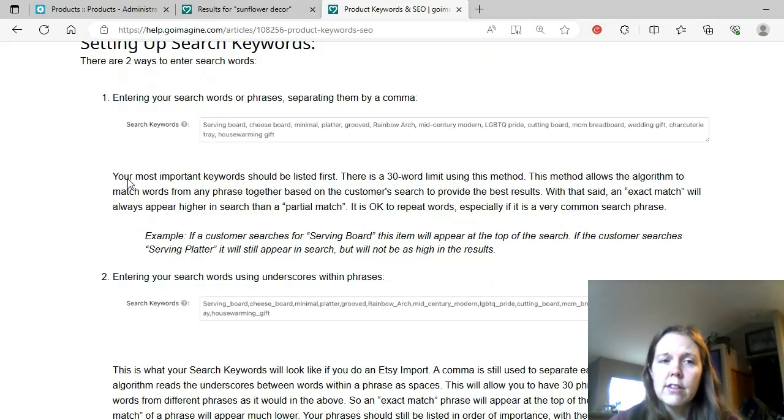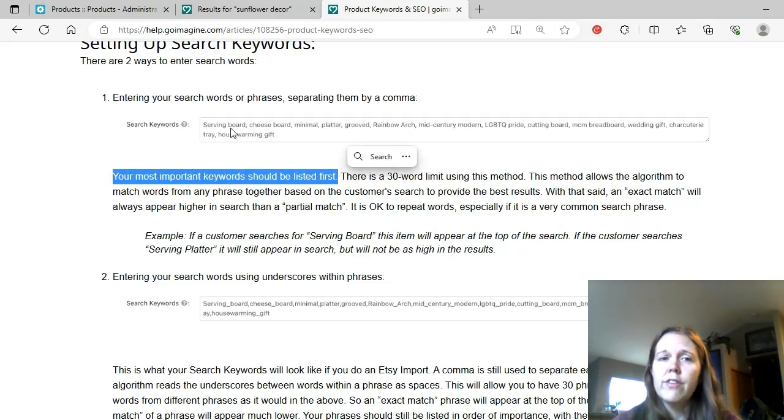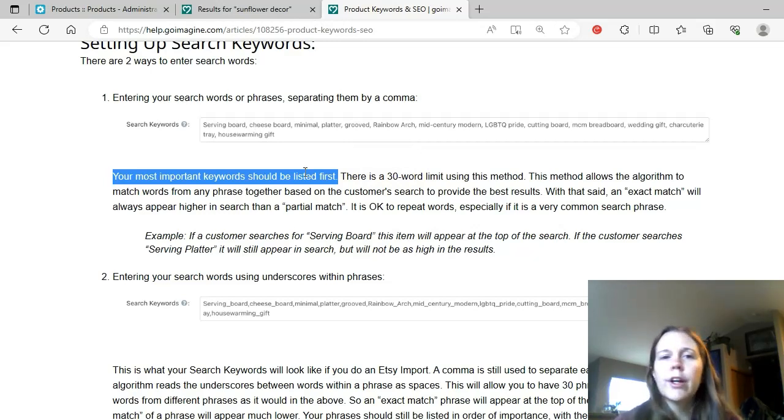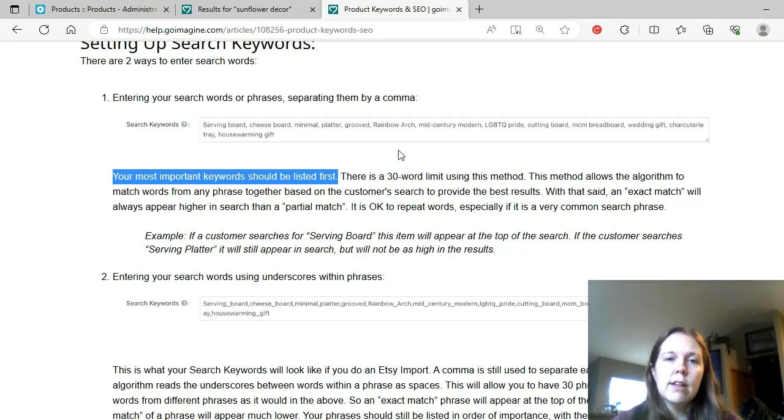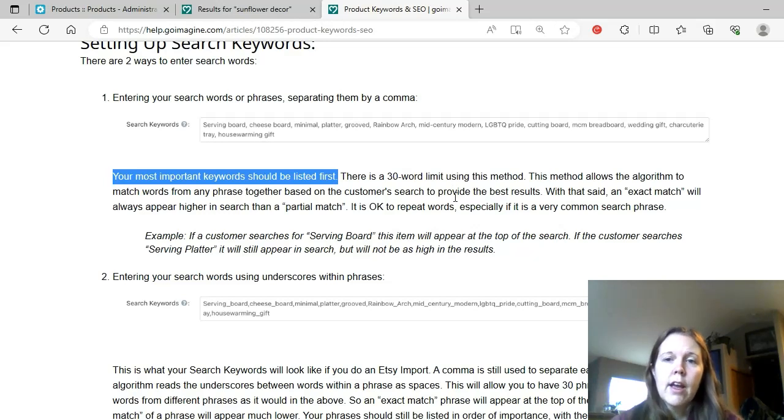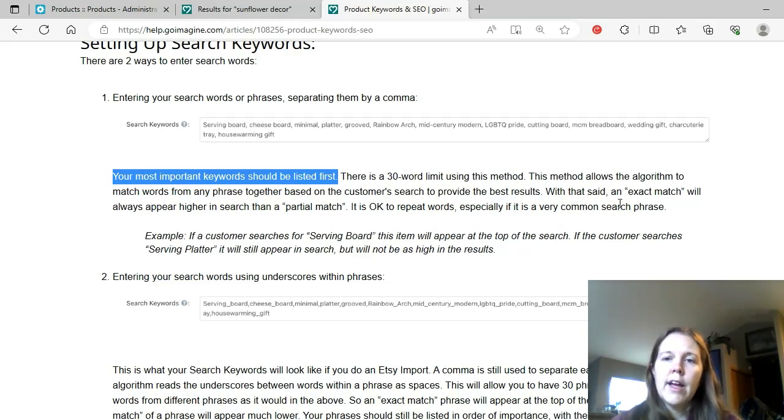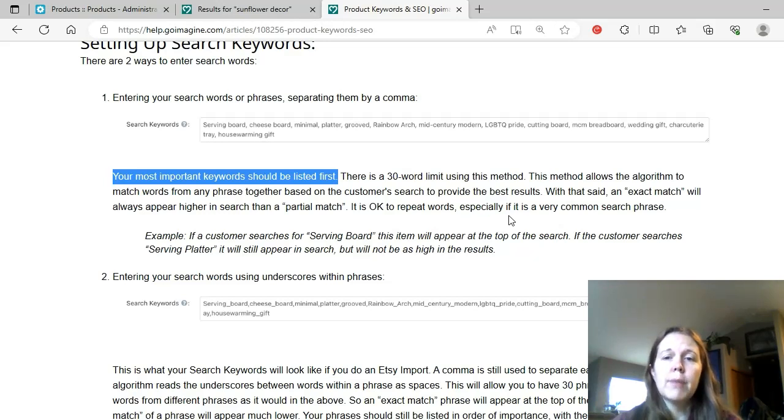The most important keywords should be listed first. Now, this is a huge key. This is not bold or anything. But this is something that I'm going to do some experiments with. It doesn't make a huge difference if the very first group of keywords or the very first tag, if I'm using the new dashboard, is that going to have more weight? Is that going to change where my listing is? There is a 30-word limit using this method. This method up here is a 30-word limit.